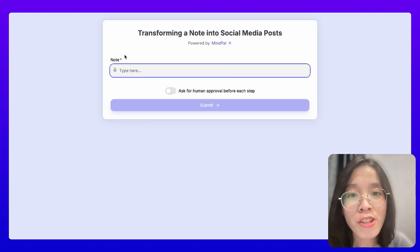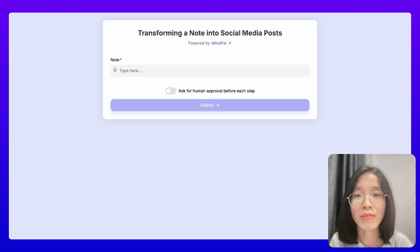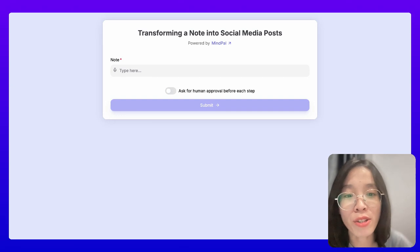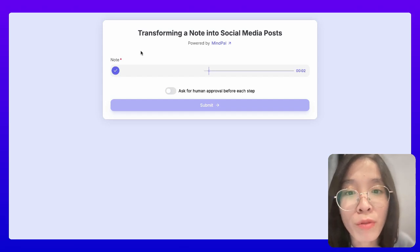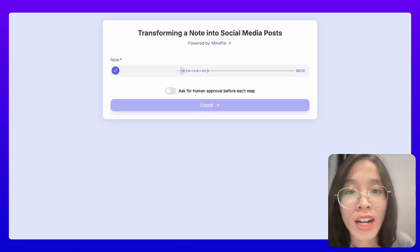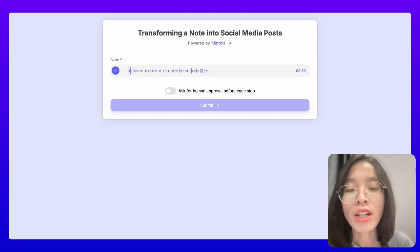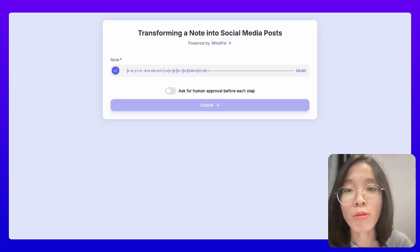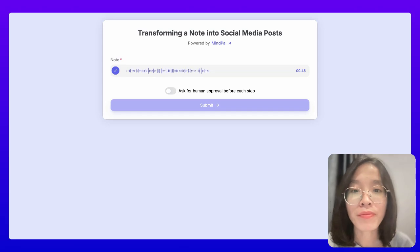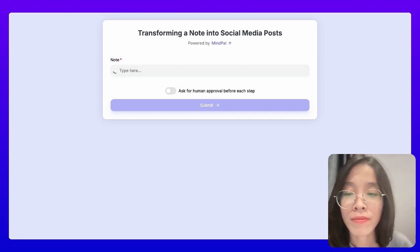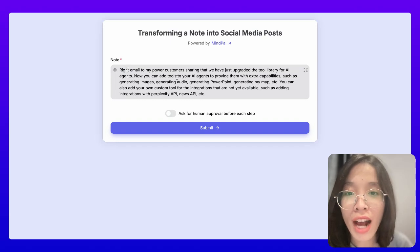So let's try this. I will try speaking something about a product update of MyPow and see how it turns my messy thoughts into meaningful content: 'Write email to MyPow customers sharing that we have just upgraded the tool library for AI agents. Now you can add tools to your AI agents to provide them with extra capabilities, such as generating images, generating audio, generating PowerPoint, generating mind maps, etc. You can also add your own custom tool for integrations not yet available, such as adding integrations with the Perplexity API, news API, etc.'